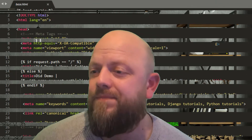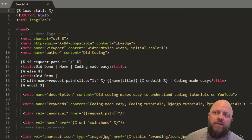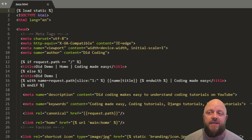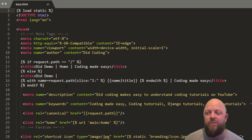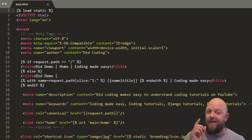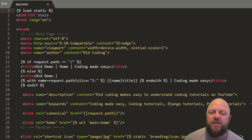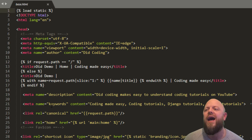If you look at my screen, you can see I've got the base.html open in the project. I've already added the SEO tags to the template and we're just going to walk through them. This will be a very short video, not like the 30-minute video which was the last one — the link to which is just up there.